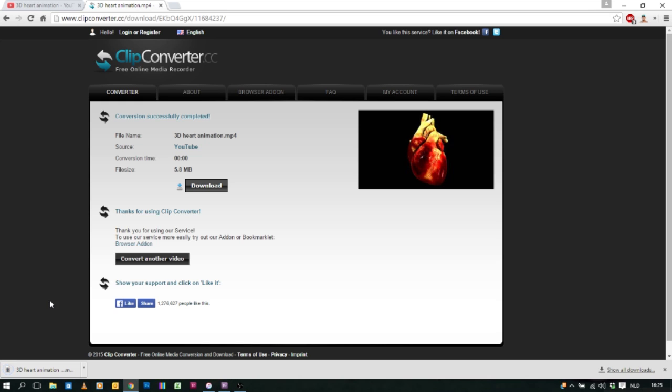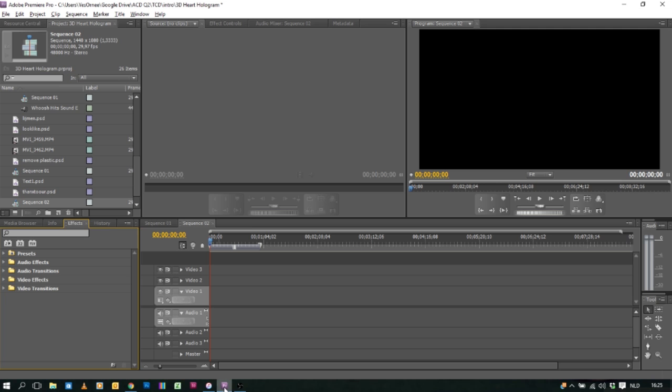Then we're gonna open up our video editing program. I always use Adobe Premiere Pro. It's a very easy program to use.